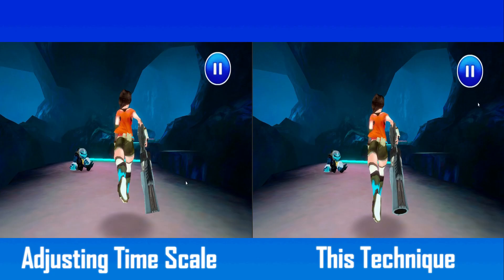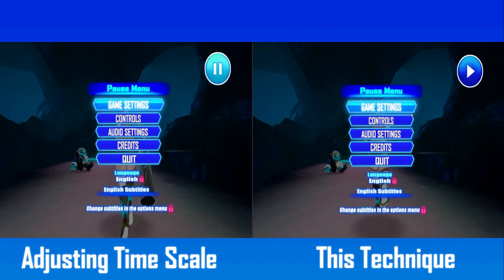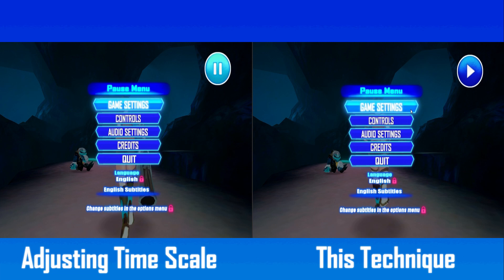If your pause menu has any animation and you set the time scale to zero, these animations won't play. You can see why that would be a problem. Here's a cool way to work around that.